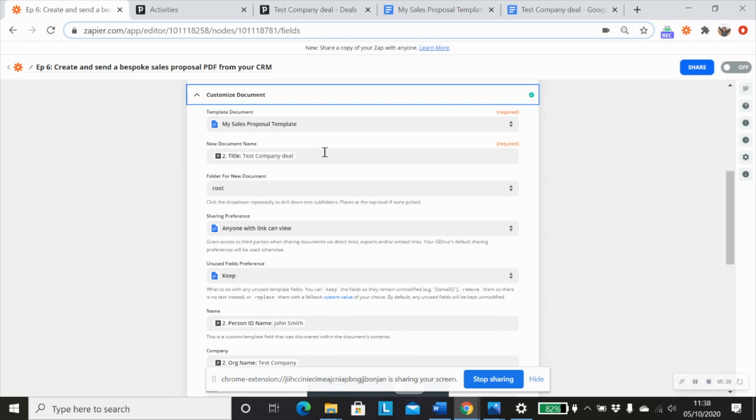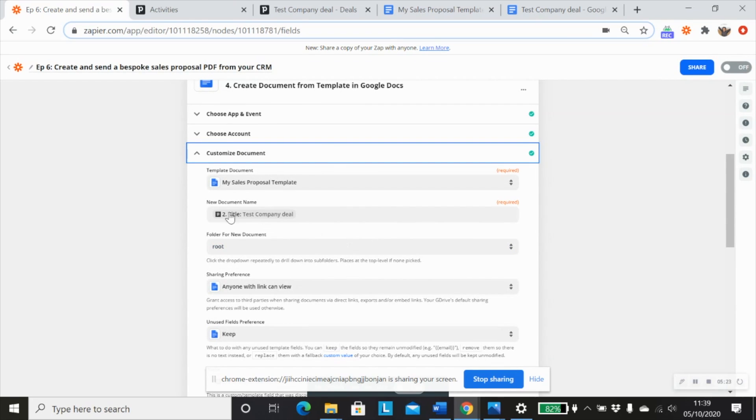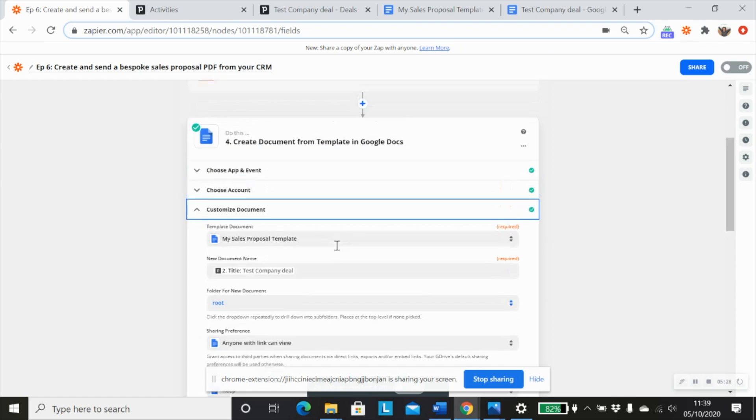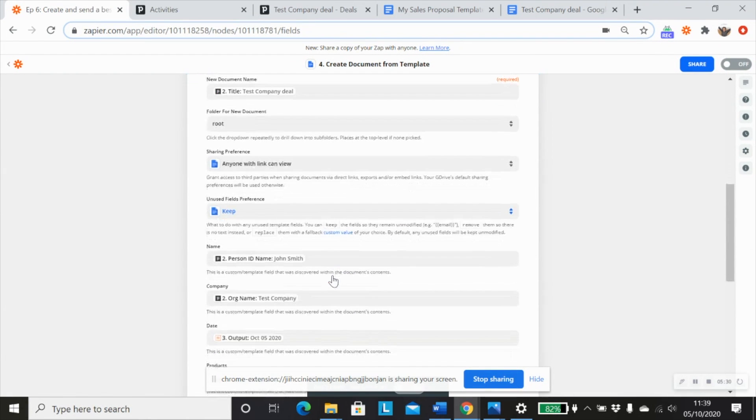And then you would add in your document name, which is also a required field. So I'm going to use the deal title from my step two, which I could use from step one as well.